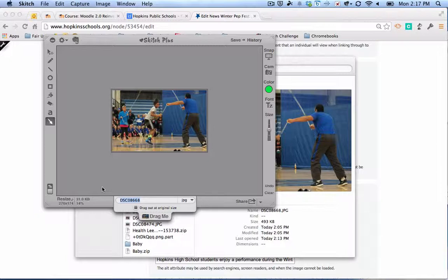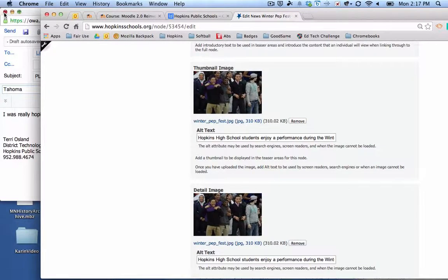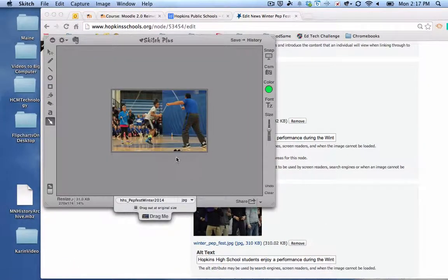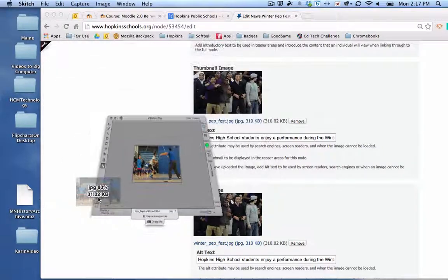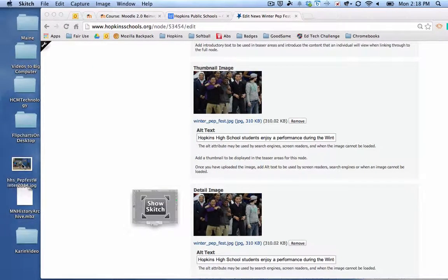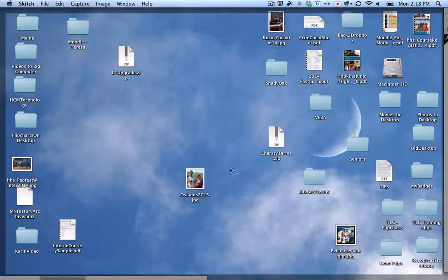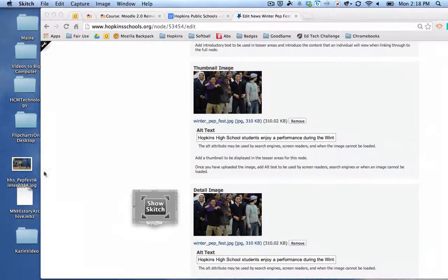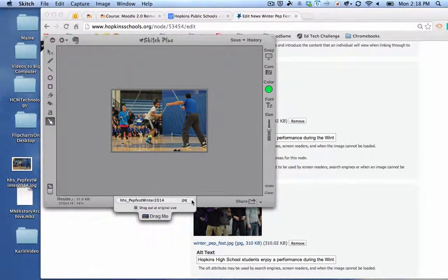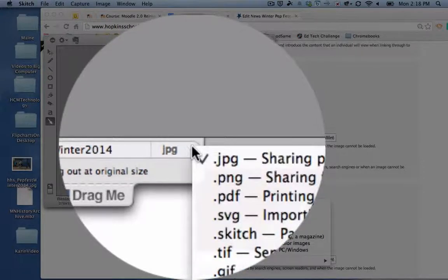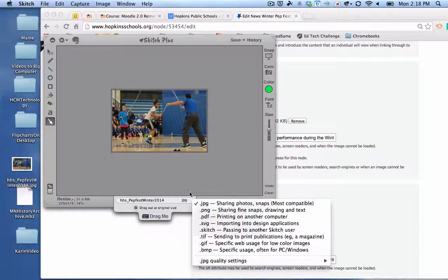In Skitch, what you do then is give it a name. I might call this 'HHS Pep Fest Winter 2014.' You can then drag this to your desktop — there's a 'Drag Me' option you can drag off and drop on your desktop. After uploading it to the web, I'll probably immediately delete that image so my desktop doesn't get too messy. One other thing to notice: in Skitch you can change the file type by clicking on the pull-down menu. If it's an image, you're probably going to use .jpg or .png for your file type.